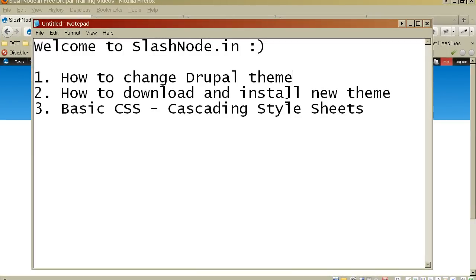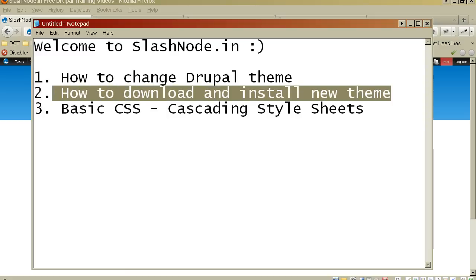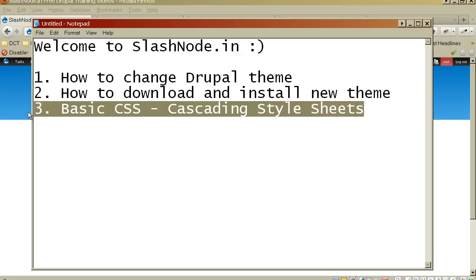Hey guys, this is Ravi Sagar. Welcome to slashno.in. Today I will tell you how to change your Drupal theme. I will also tell you how to download and install a new theme, and I will begin with the basics of CSS where I will tell you how to do modifications in your CSS file to change the font size and to add different colors to your different elements of the Drupal theme.